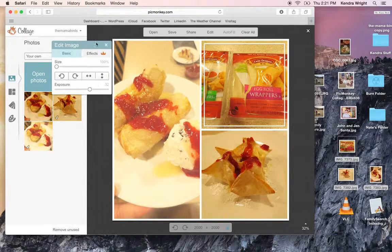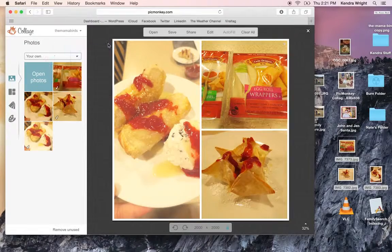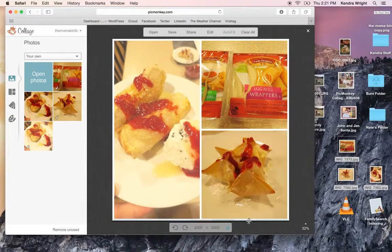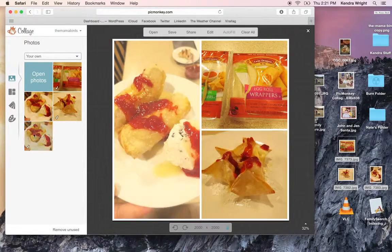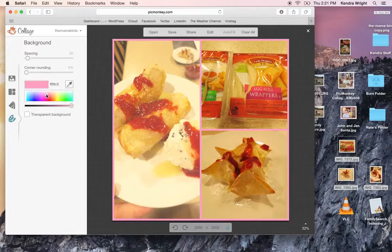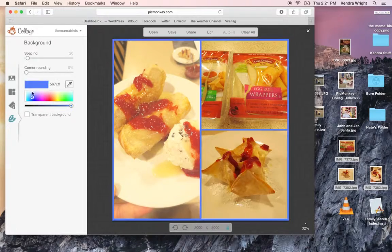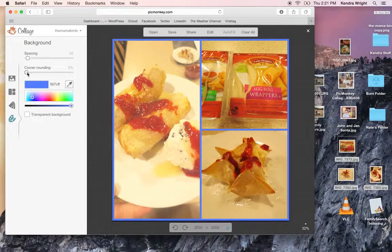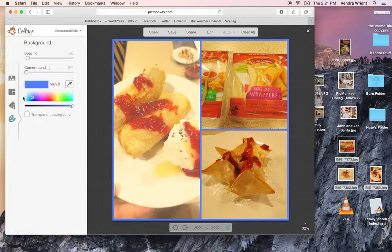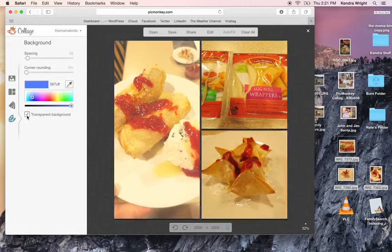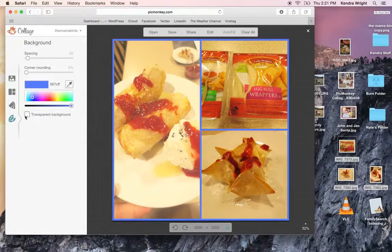The one thing you cannot do is you can't write in here. You can change the color. You can change spacing or rounding corners. You can make it a transparent background.